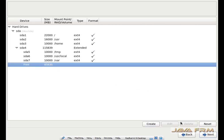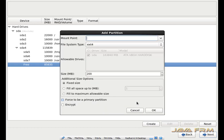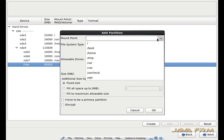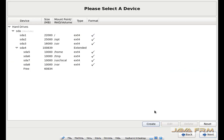I am going to create another one. This will be slash opt. Here I am going to allocate 25 GB because I am going to use slash opt as my software installation folder. Slash opt is now also created.